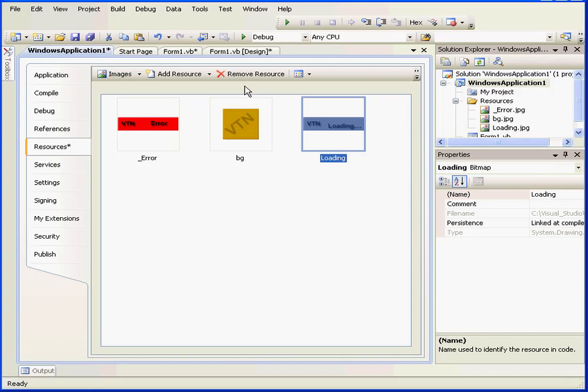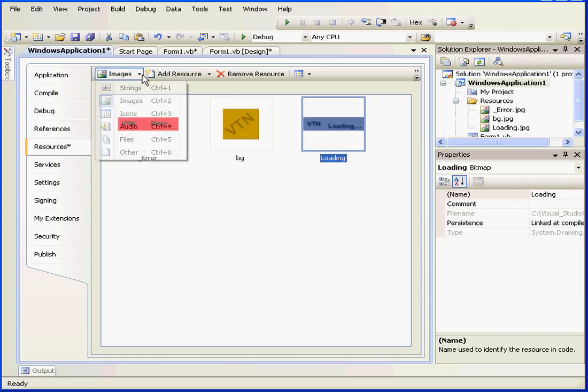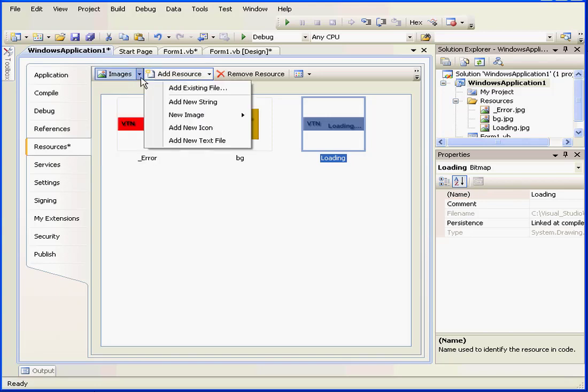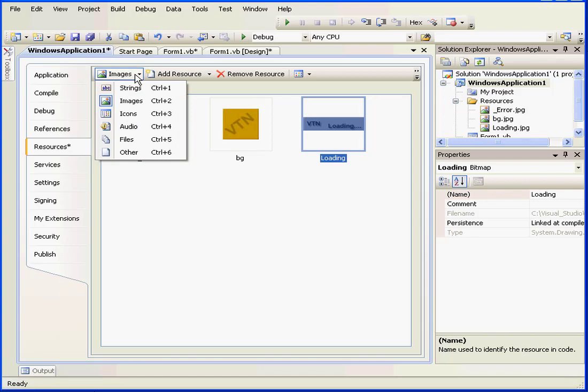How do resources work anyway? When we compile and distribute our program, the resources we import are distributed with the program. In addition to images, we can also include icons, audio files, and other types of files as resources.